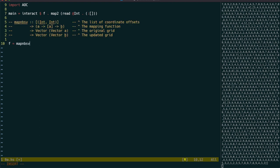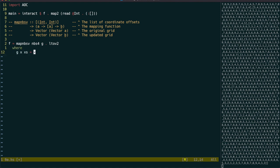To use this function, we need to convert our list of lists to a vector of vectors, specify the neighbours function, and make a mapping function that takes in the cell's value and its neighbours values, and returns the new value for this cell.